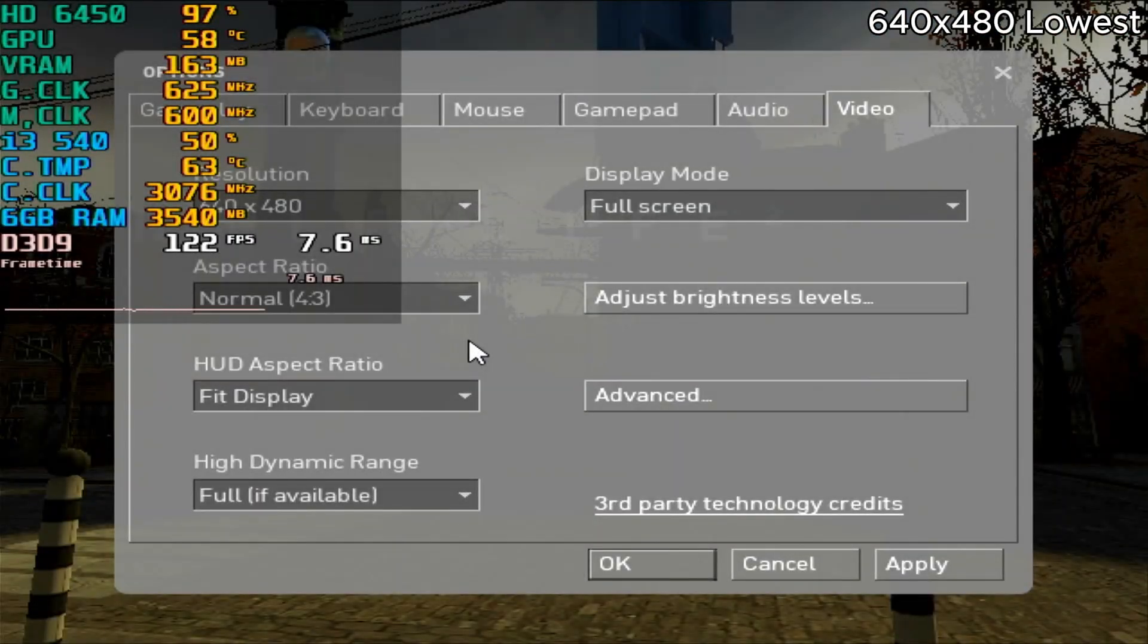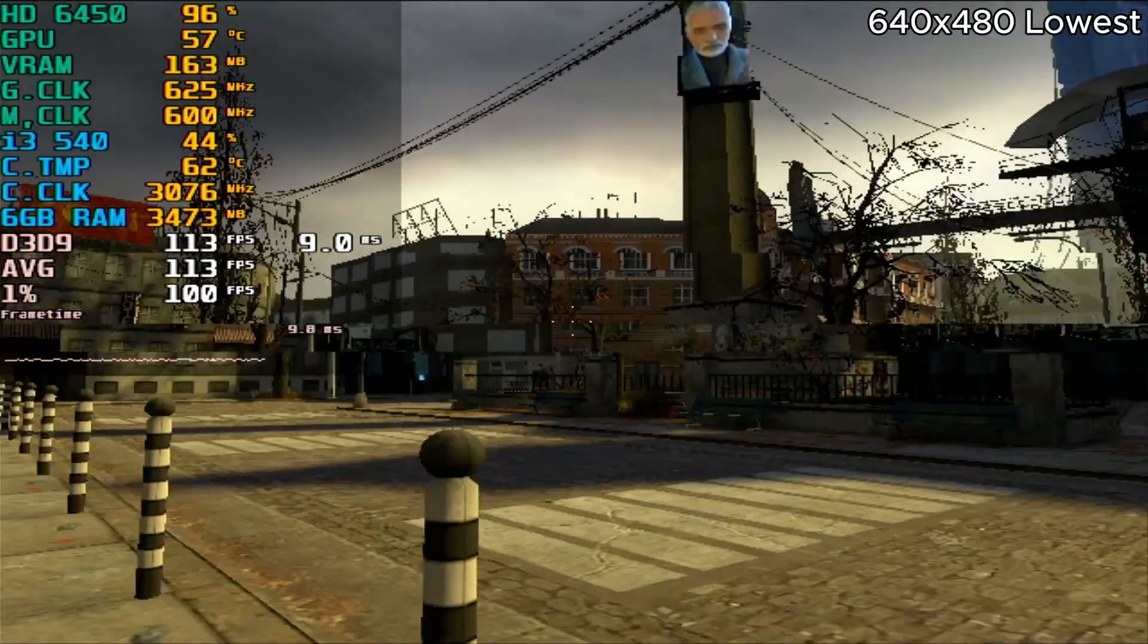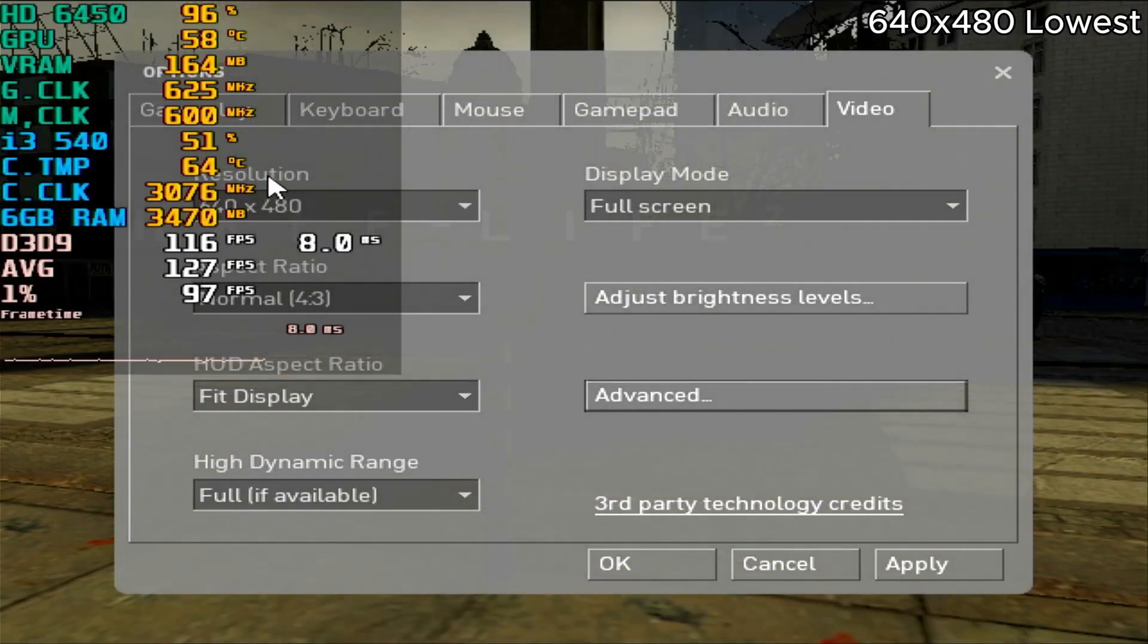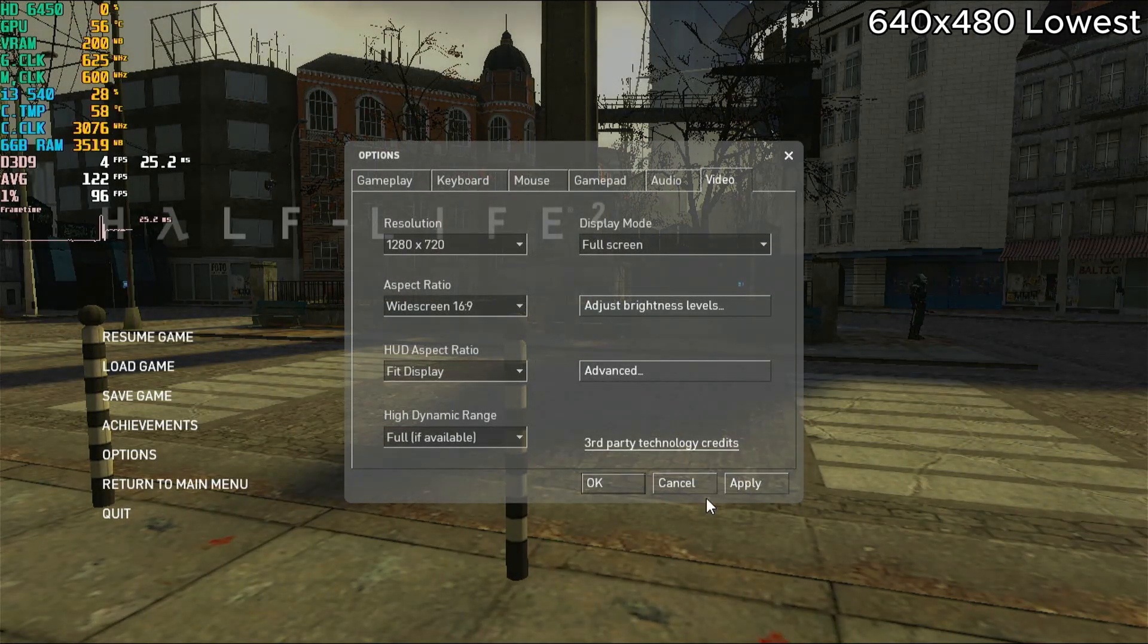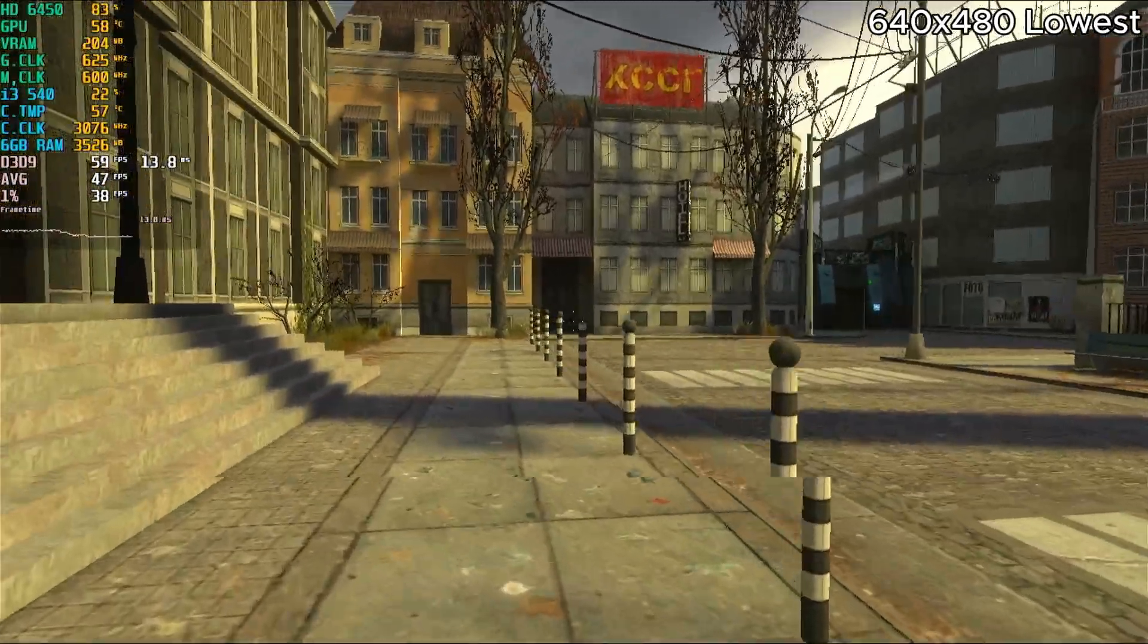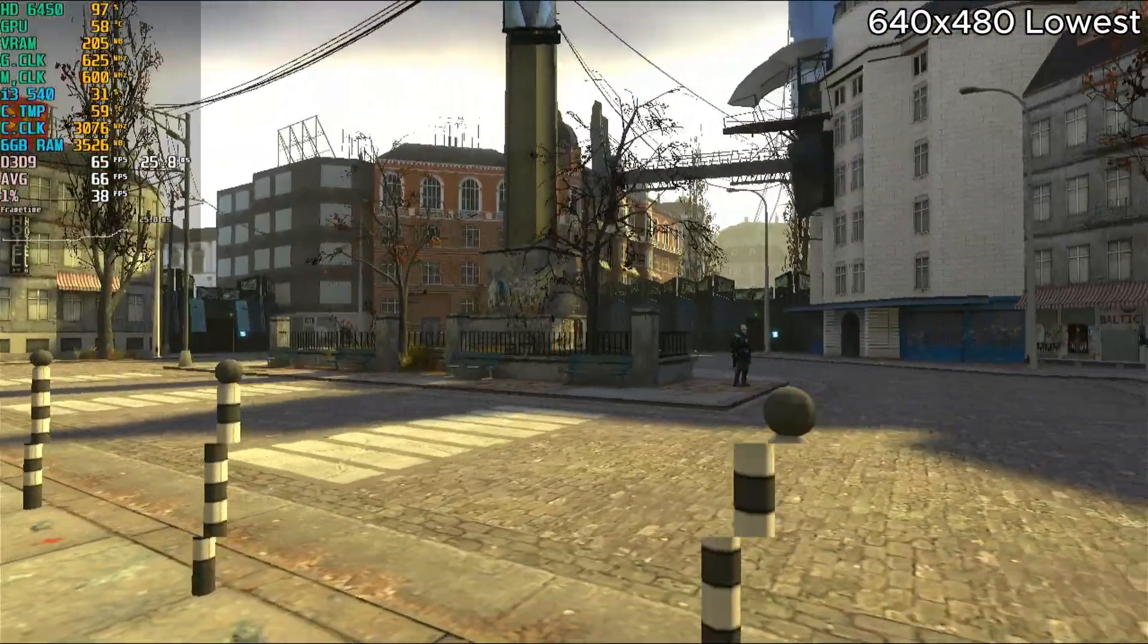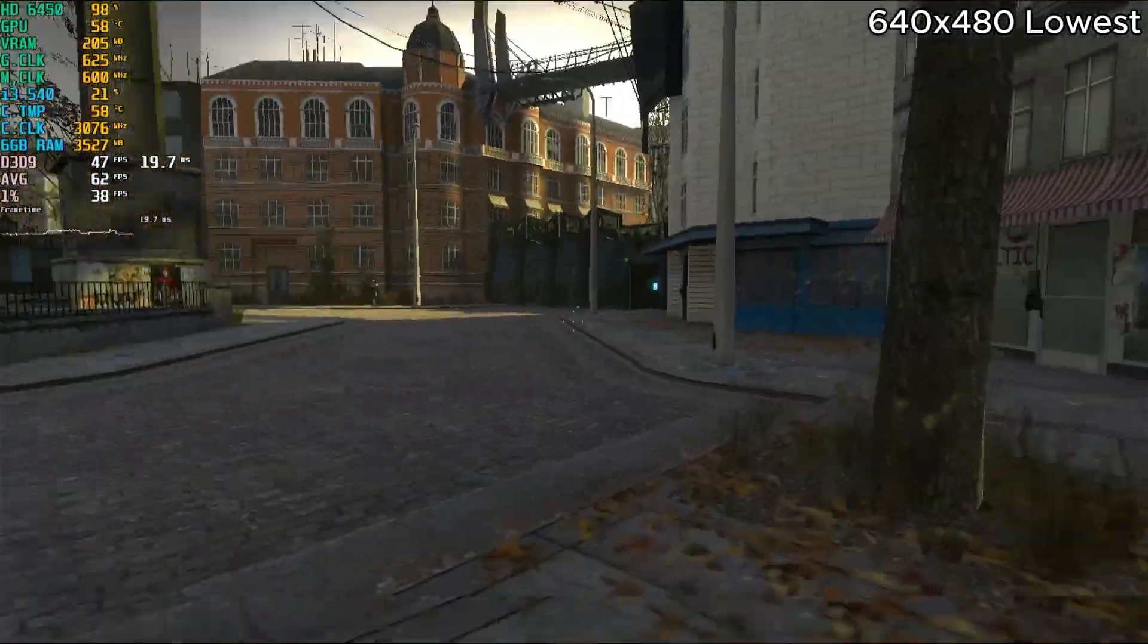Now we have Half-Life at the lowest settings with the lowest resolution so that we can get maximum CPU stress. This definitely deserves a better GPU. Let's test it at 720p.